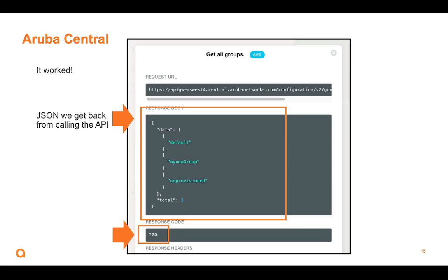By the looks of this, it looks like a Python dictionary — starts with a curly brace, ends with a curly brace. And then inside, we have a key called data, which starts with a square bracket, meaning it's a list of things. When I look at the next character, it's a square bracket as well, so it's a list on a list. We'll figure out how to deal with that in our Python script in the next episode.